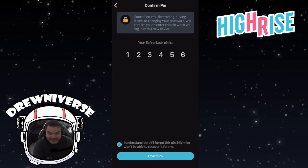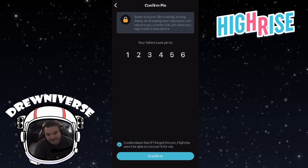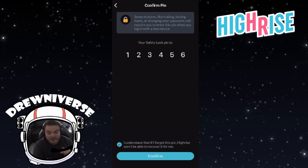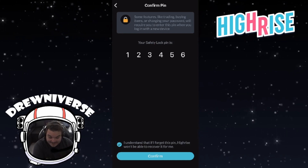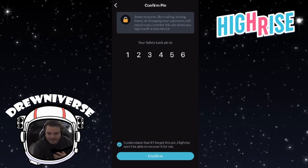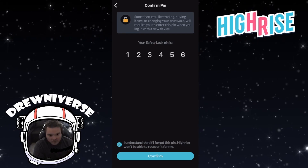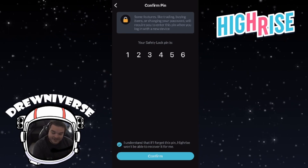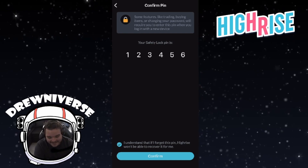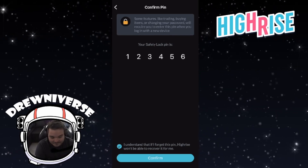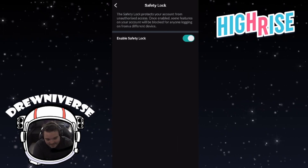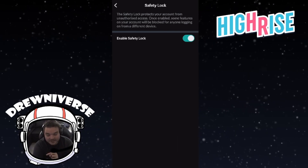So my understanding is: if you don't have your PIN, your account's in trouble. Make sure this is a PIN you will remember — use something that will stay in your head forever, or write it down somewhere and keep it somewhere safe. Once you agree to that, hit Confirm and Safety Lock is enabled.